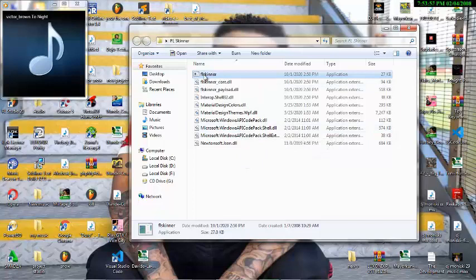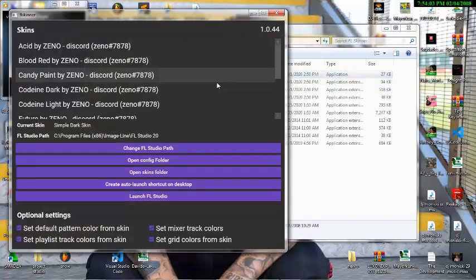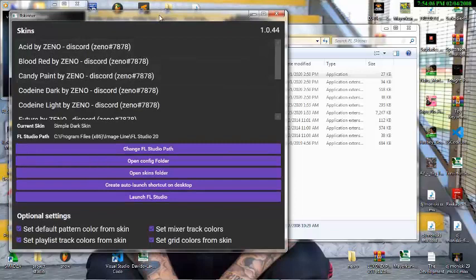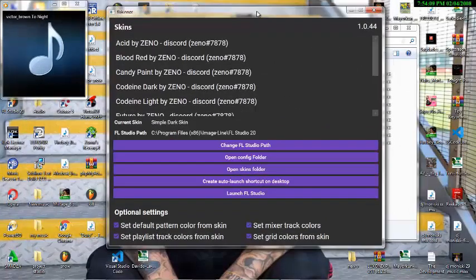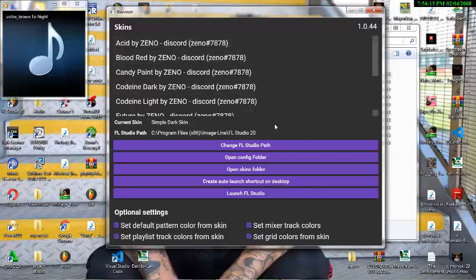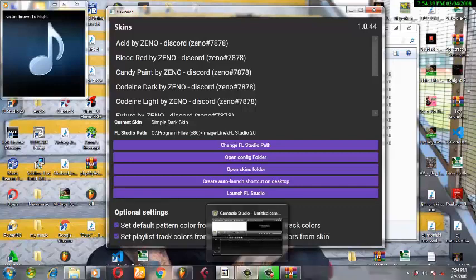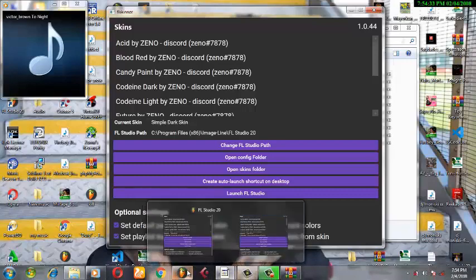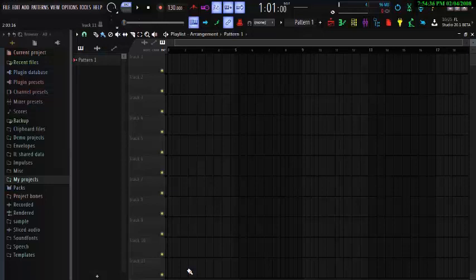Let me open it so you can see what I'm saying. Here is the FL Studio skin. Now I would like to load FL Studio — I'll click on 'Launch FL Studio.' When I click on Launch FL Studio, it's going to open. And here, I've got FL Studio in dark mode, as you can see.